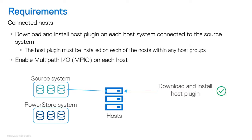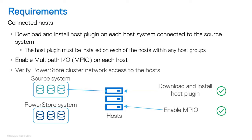Multipath IO must be running on any host connected to the source system. Finally, confirm that the PowerStore cluster has network access to the hosts.